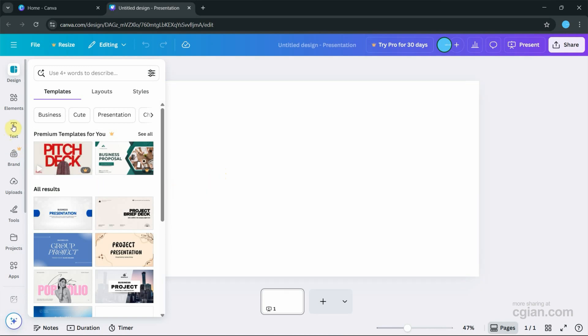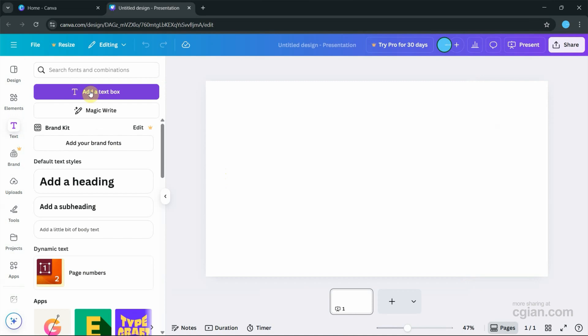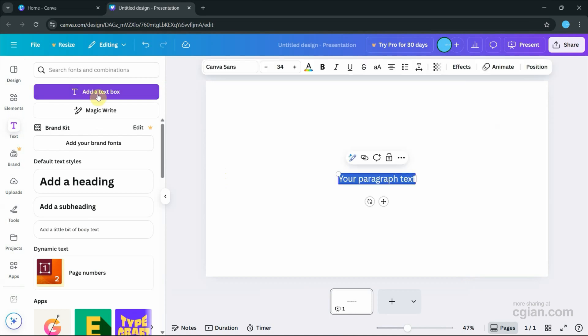We can find the text tool. Click it, and then we can click to add a text box.